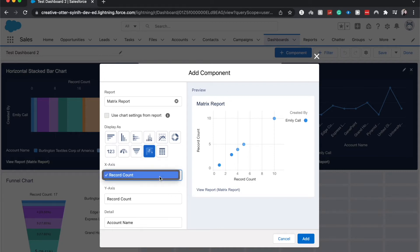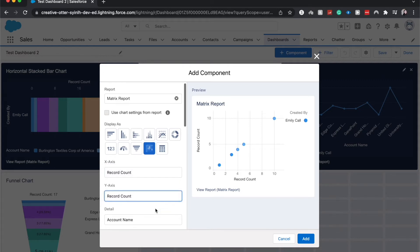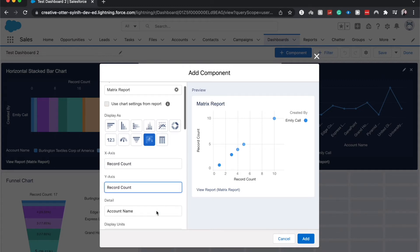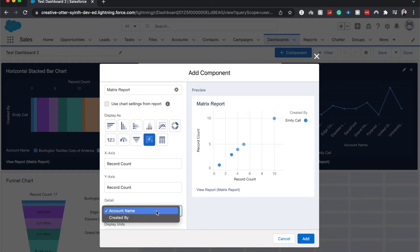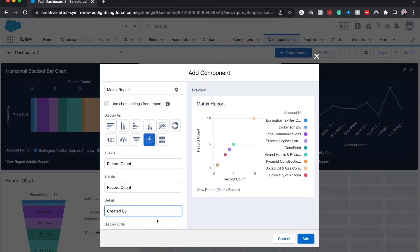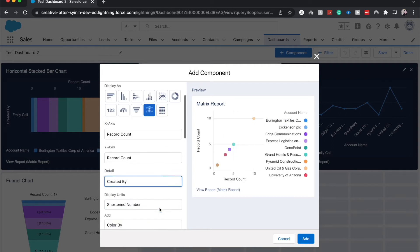We can change the x-axis possibly and the y-axis possibly, and the details.